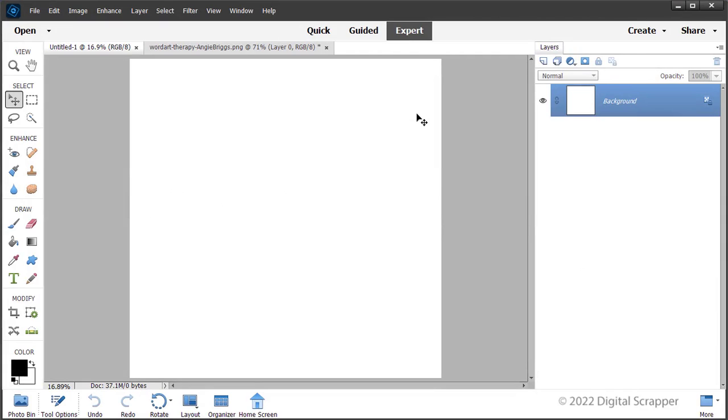This video is being filmed in expert mode of Photoshop Elements, but the instructions are exactly the same for Photoshop except where noted. Begin by creating a new document at 300 pixels per inch with a white background. I've created a 12 by 12 inch document.